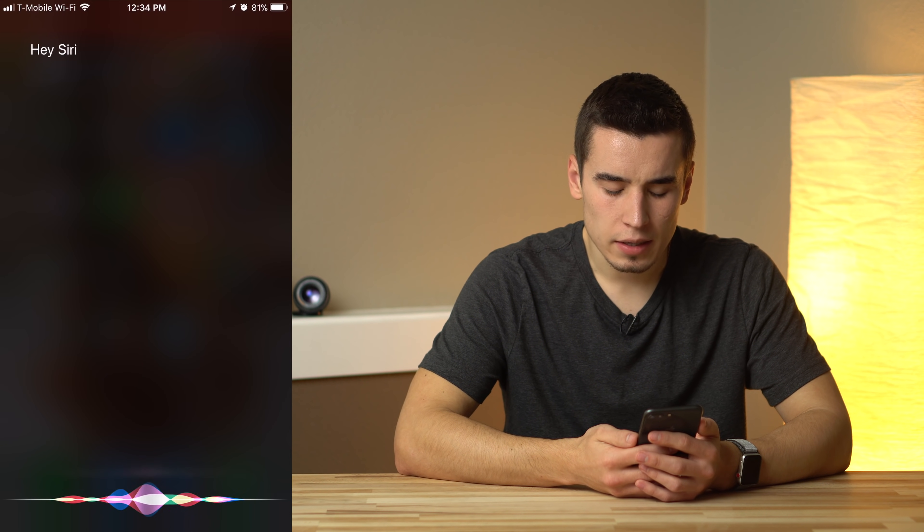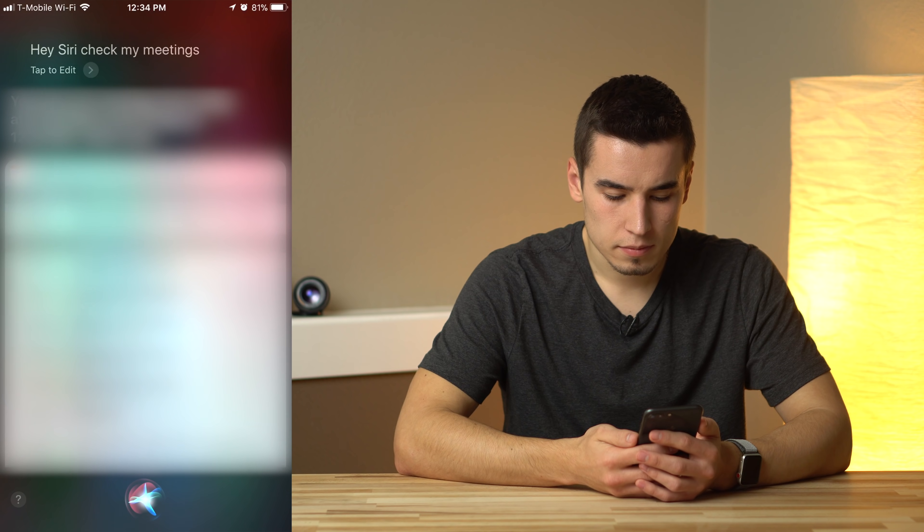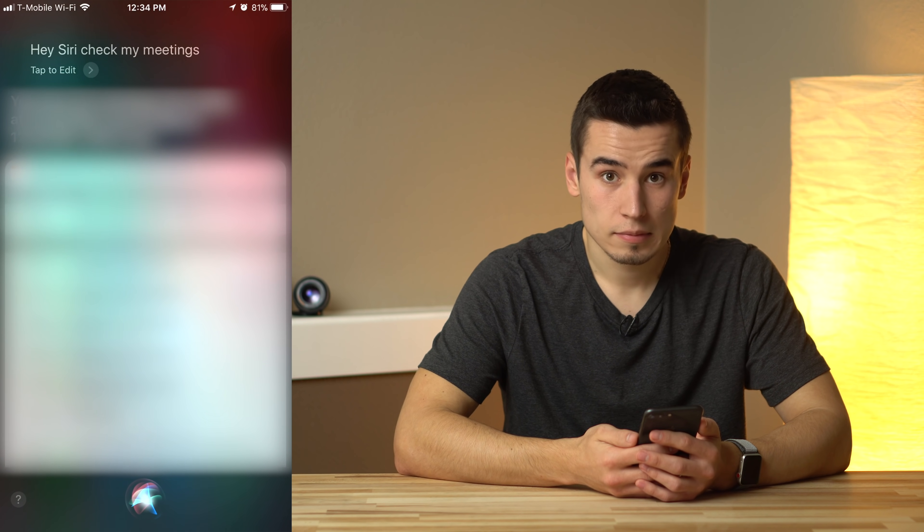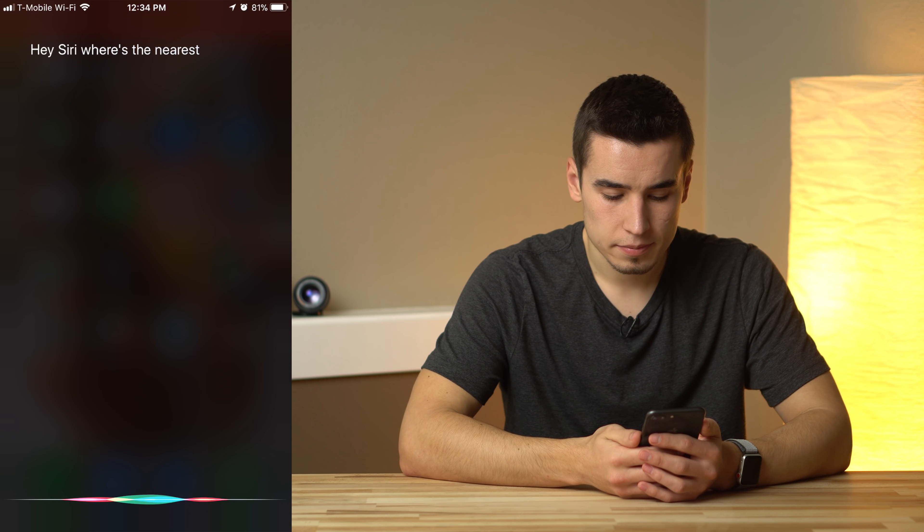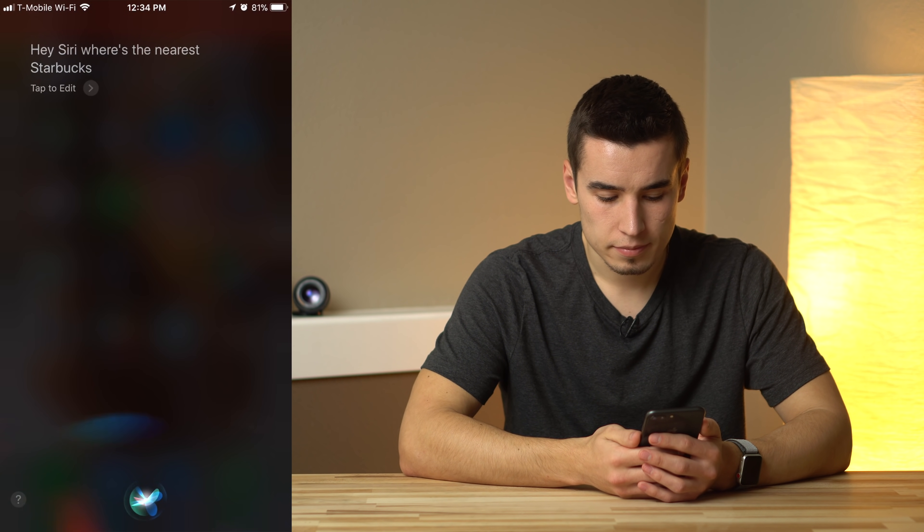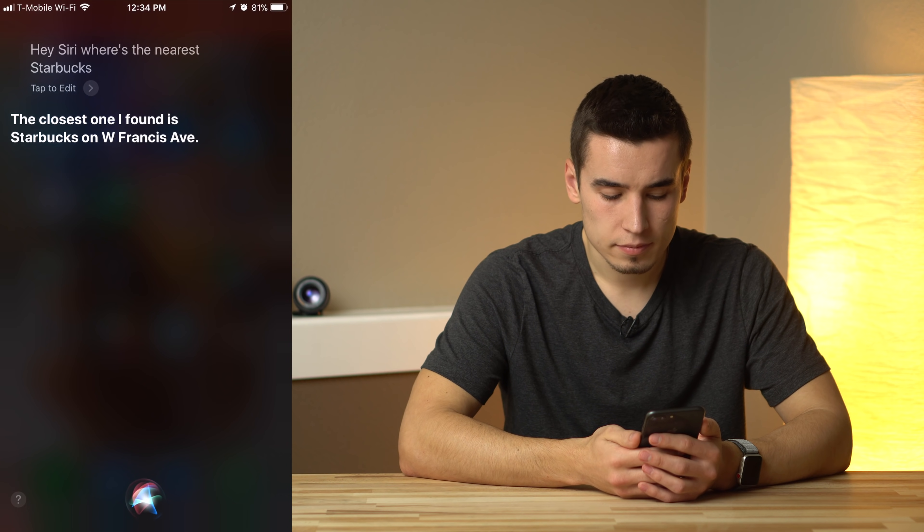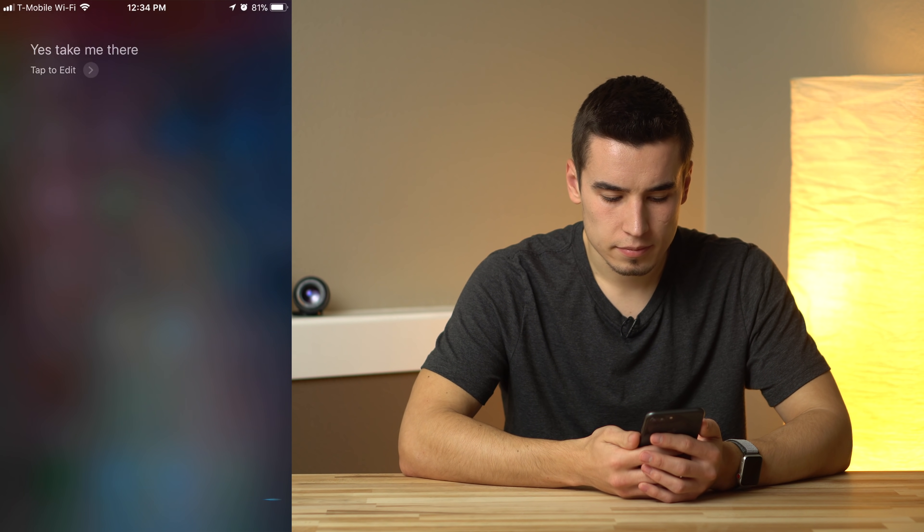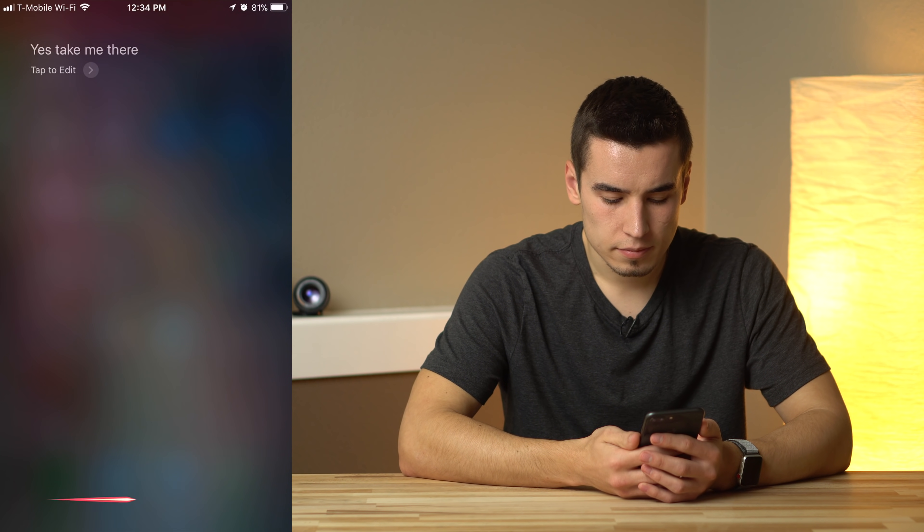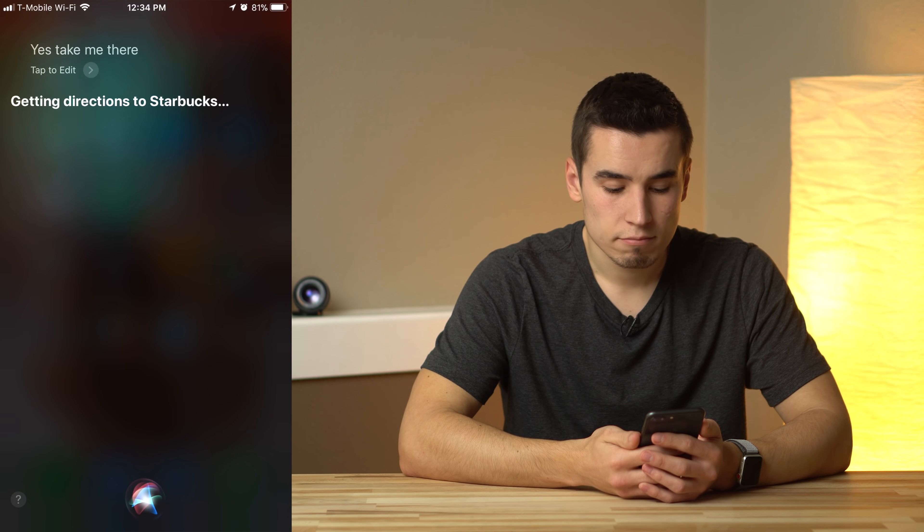Check my meetings. You have 22 meetings from today. Where's the nearest Starbucks? The closest one I found. Yeah, take me there. Getting directions to Starbucks.